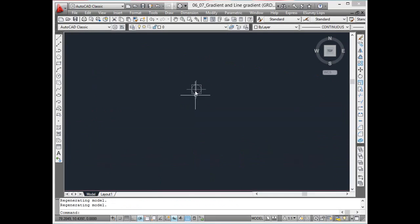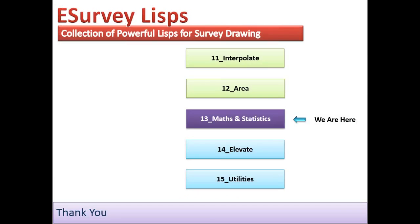Thank you. In the next section, you will learn lisps related to elevation and elevated texts.